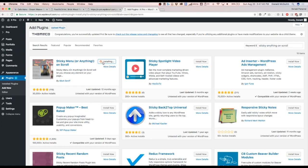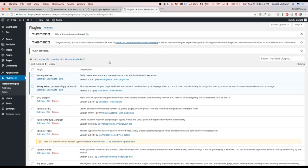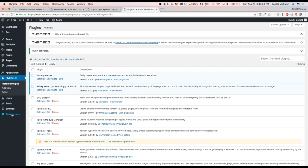And once that is done installing, we're going to go ahead and activate it. Let's activate. Once this is activated, we're going to go ahead and go to the settings and hit sticky anything.